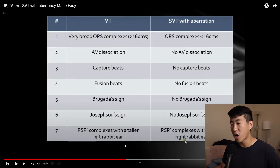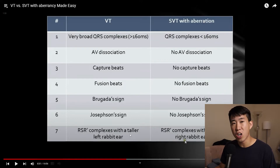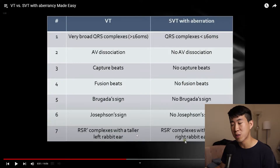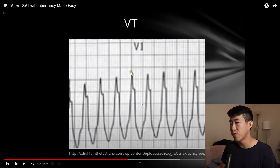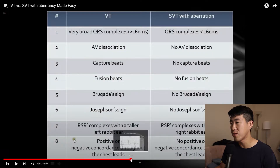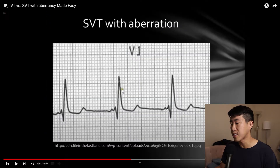RSR prime complexes in VT typically have a taller left rabbit ear, whereas RSR prime complexes in SVT with aberrancy usually have a taller right rabbit ear. So in VT, you have this tall left rabbit ear with a huge S wave coming down, whereas with SVT with aberrancy, you get an RSR prime with a taller right rabbit ear.